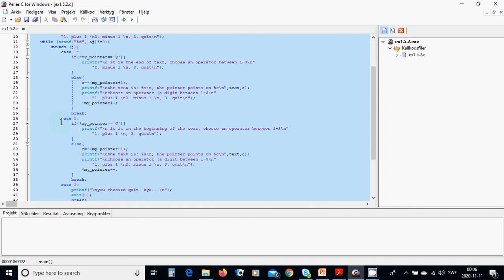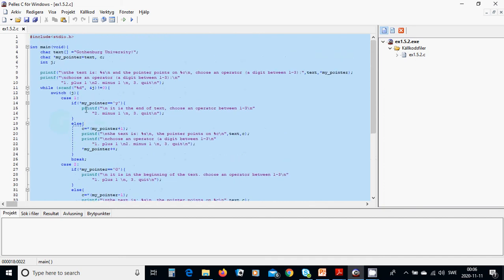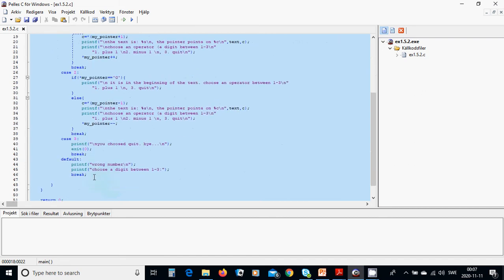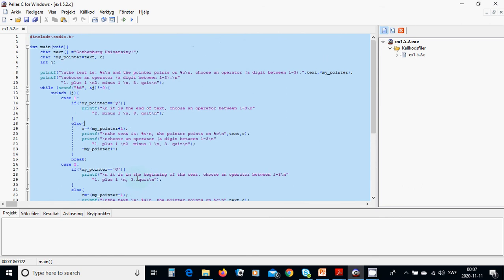In case two, if my_pointer is at 'G' (the beginning of the text), we prompt: choose plus or quit. If it is not at 'G', we use my_pointer minus one, display the character it points to, and ask again. In case three, the user has chosen quit — bye. Any other input prints 'wrong number, choose a digit between one and three.' Then we run the program with Control+F5.